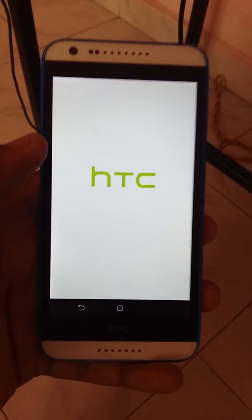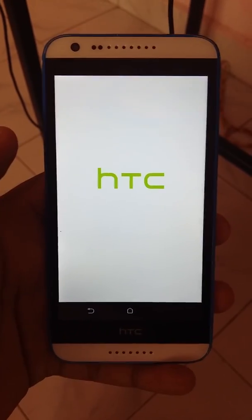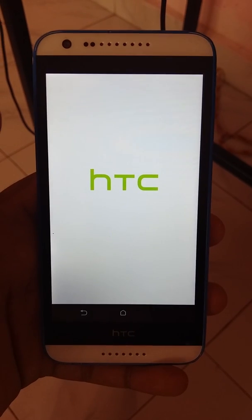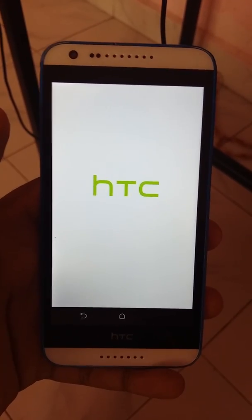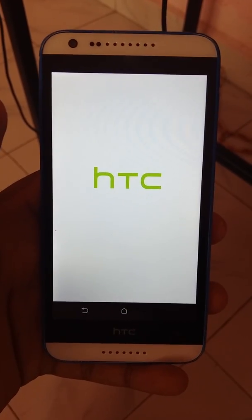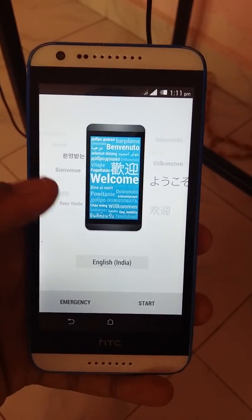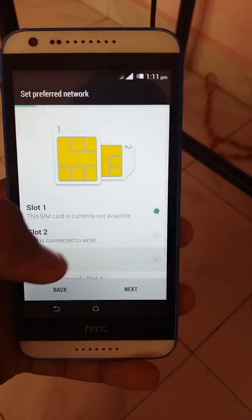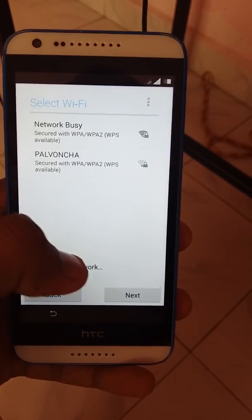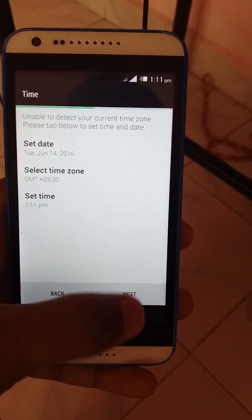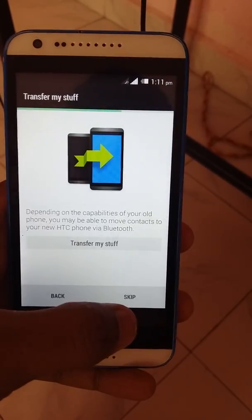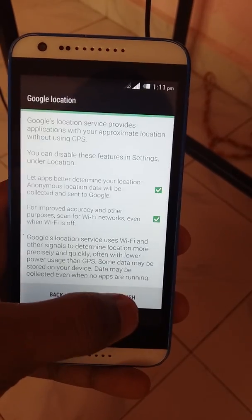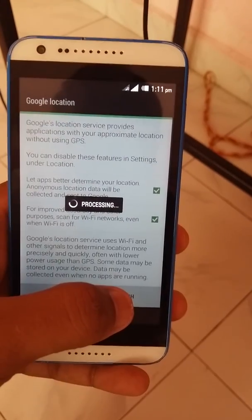The booting process got completed. Now let's check if we succeeded or not. Start. No, I don't require mobile data. Next. Skip. Skip. Finish.